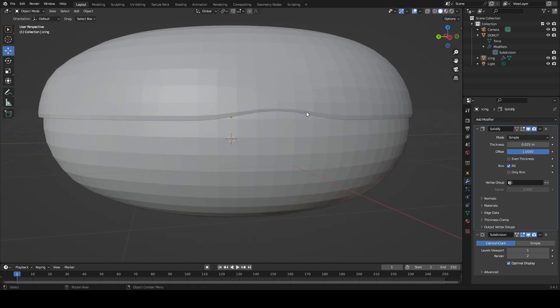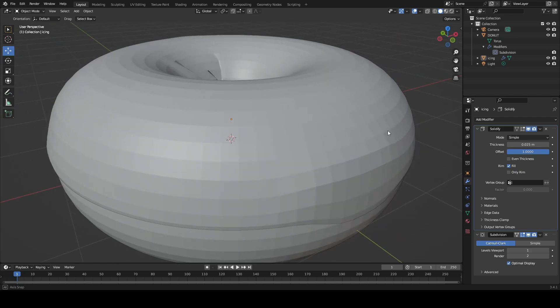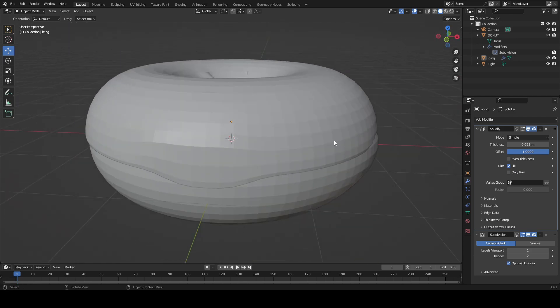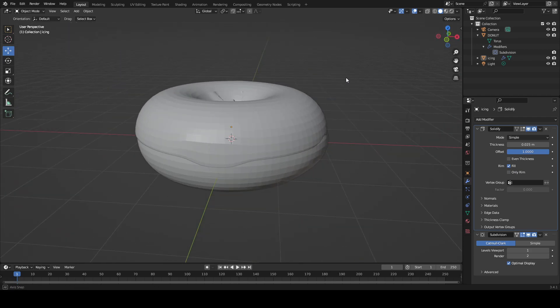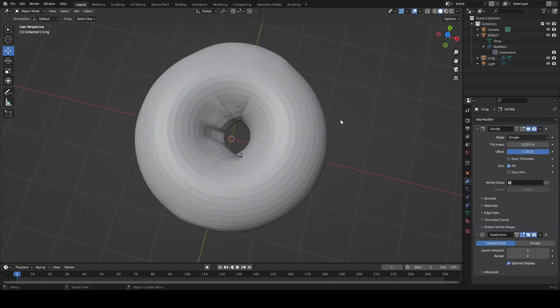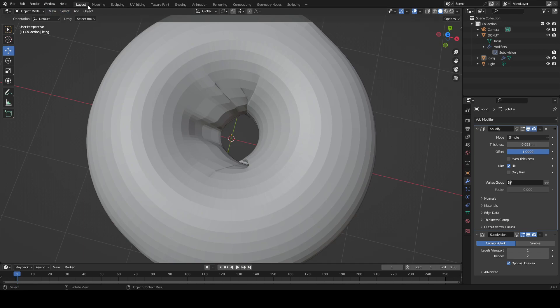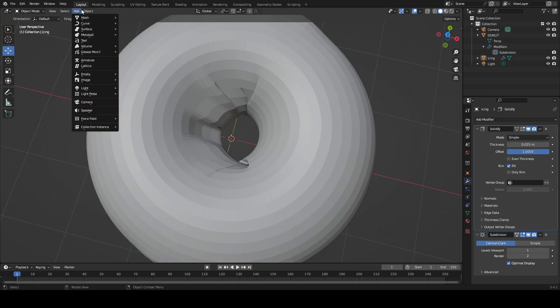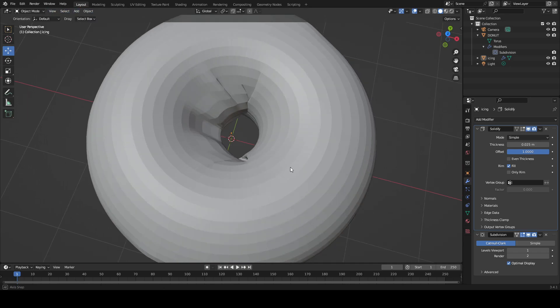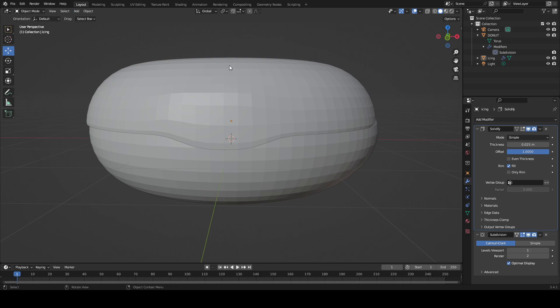And these are the slight imperfections that make the donut look more realistic, like in the middle. Normally I could make it much more perfect but then it wouldn't look like a real donut because real donuts aren't that perfect.